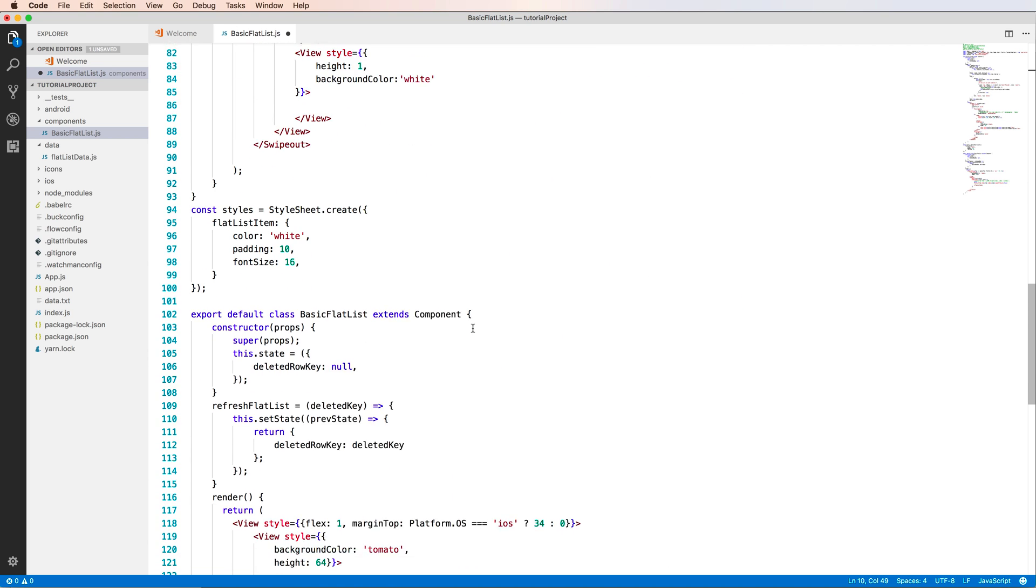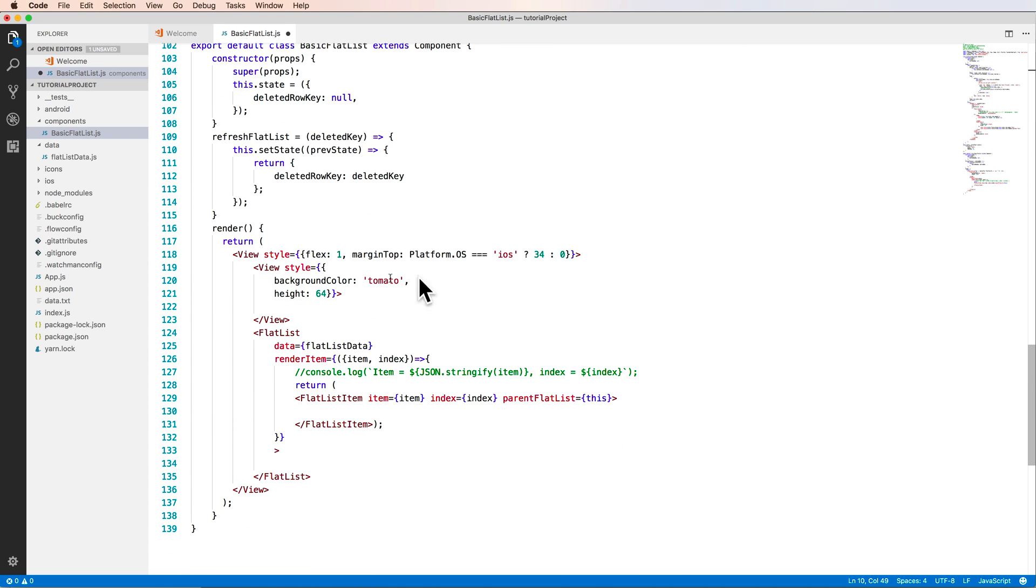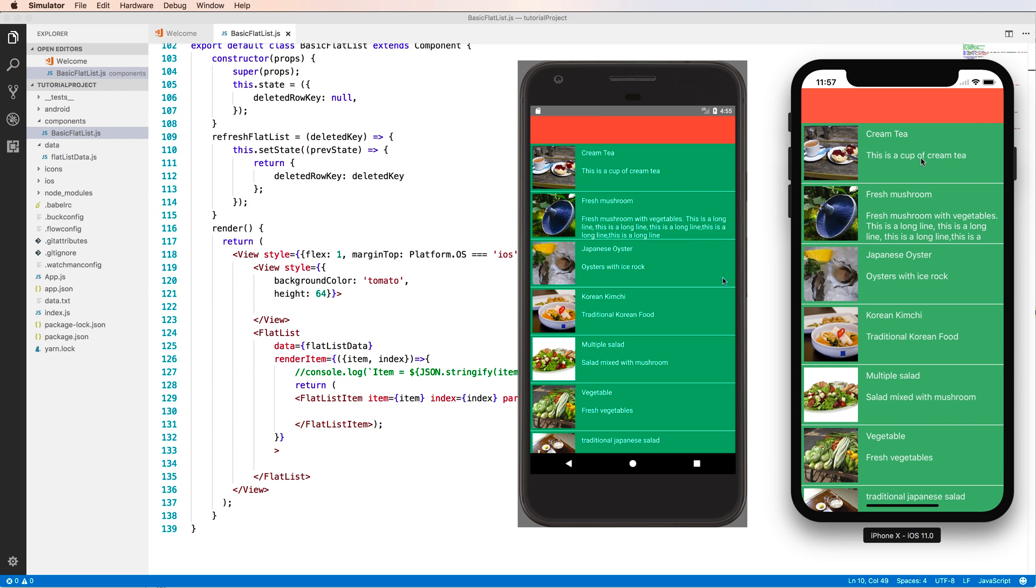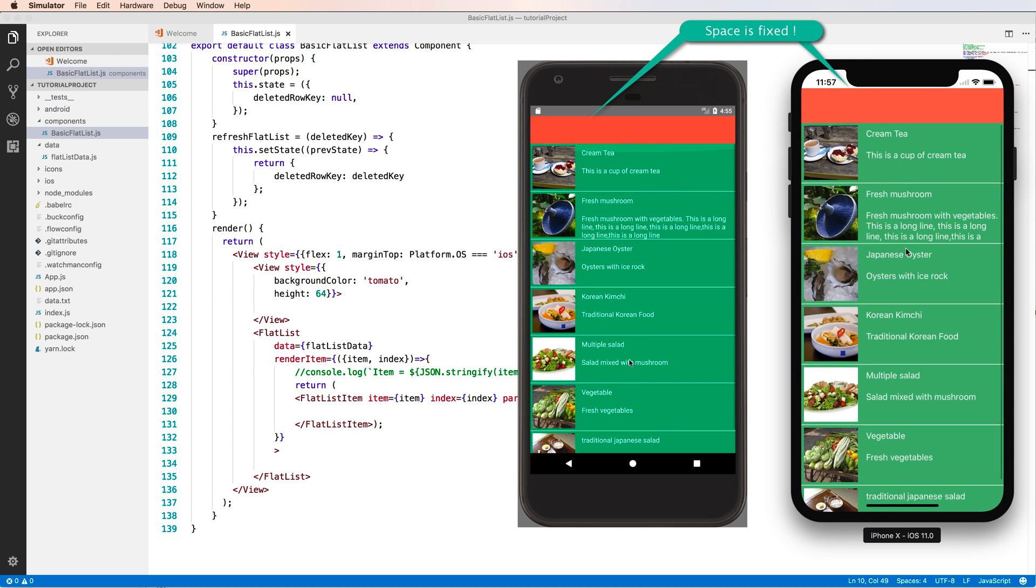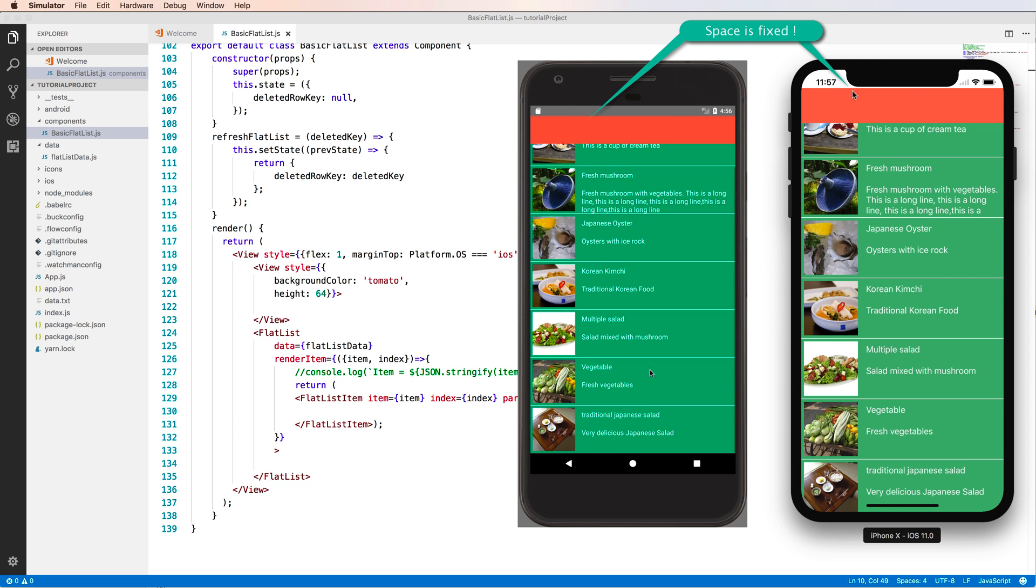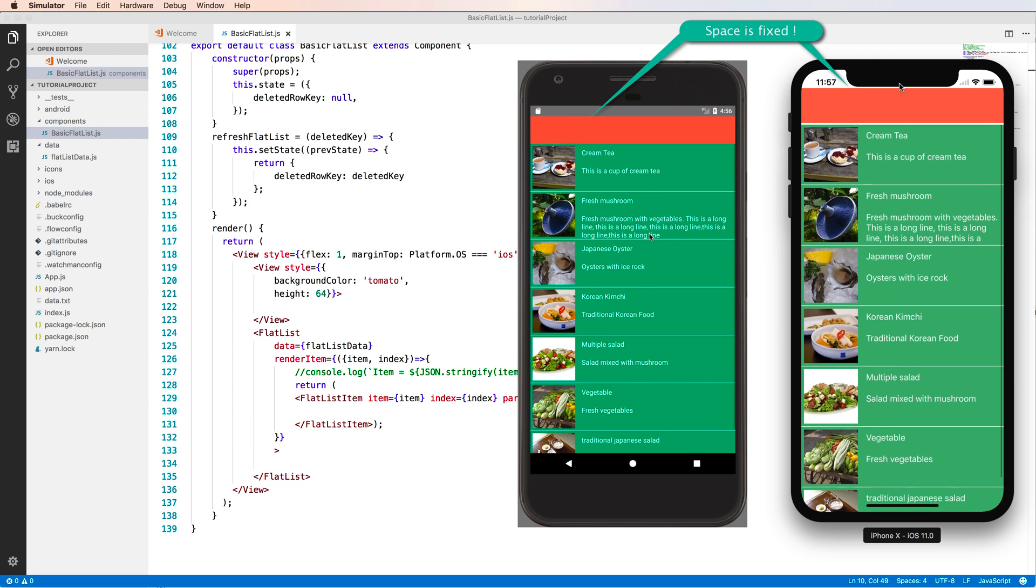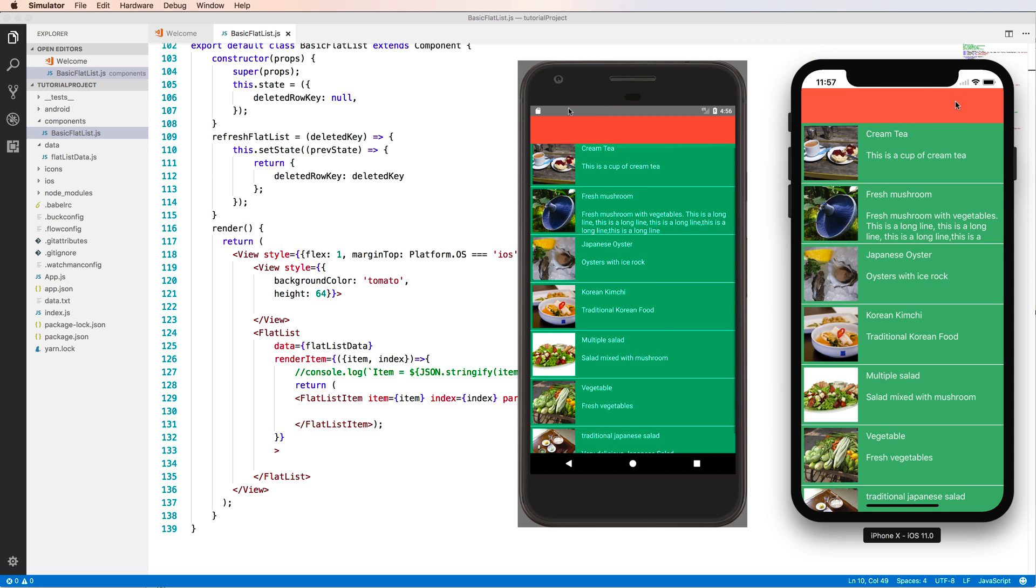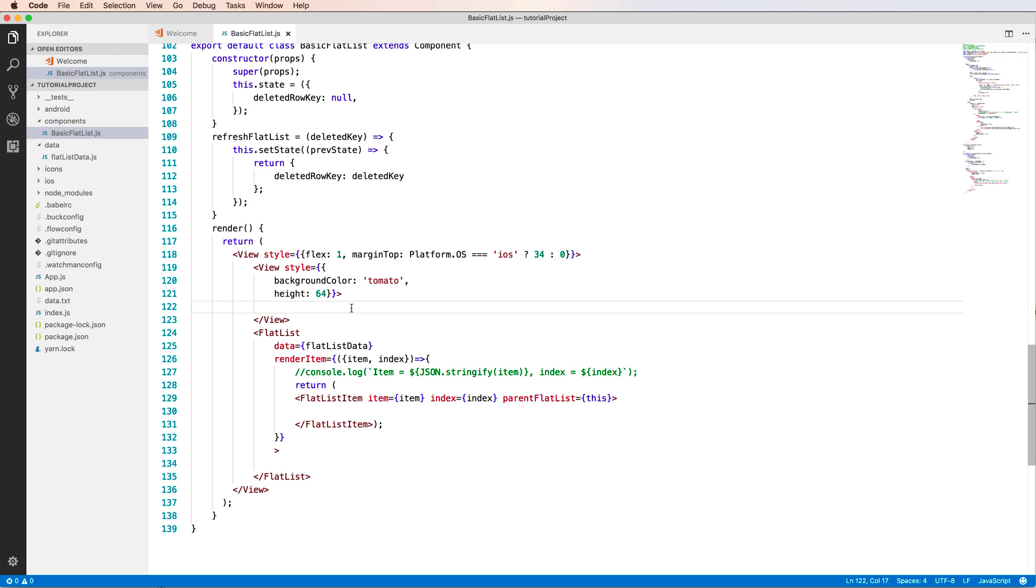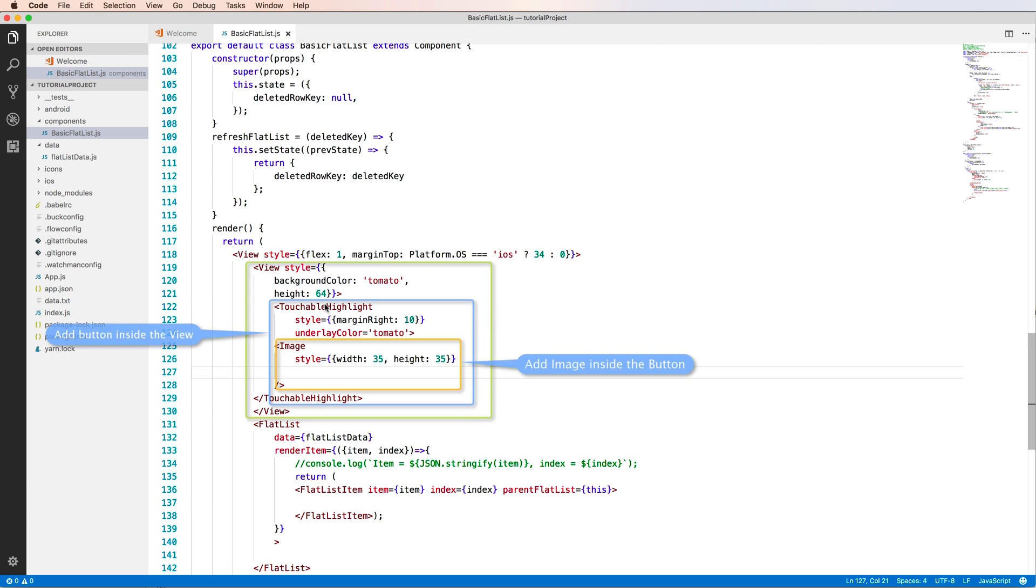So let's come to this and see it. For checking, you can check for this line. Okay, so you see that the space is fixed and nicely. One for iOS and one for iPhone X or iPhone 10. Okay.